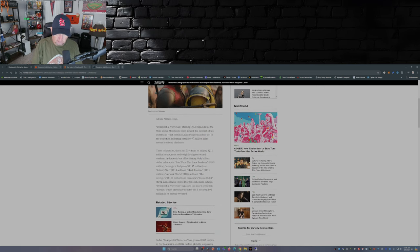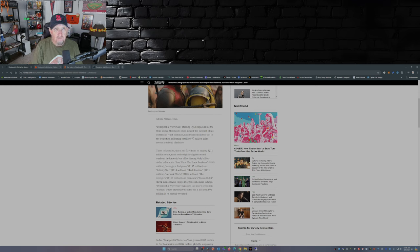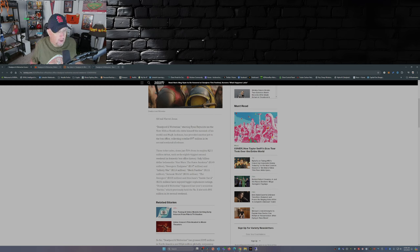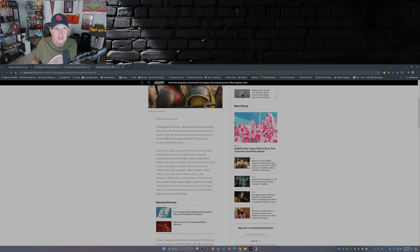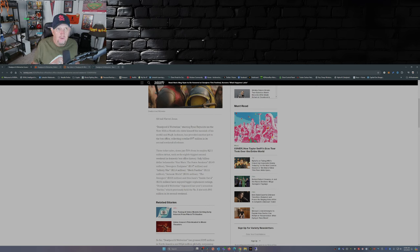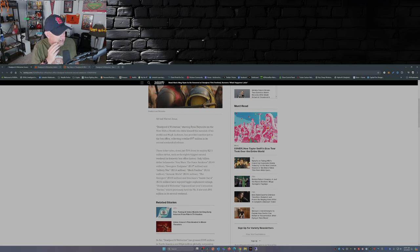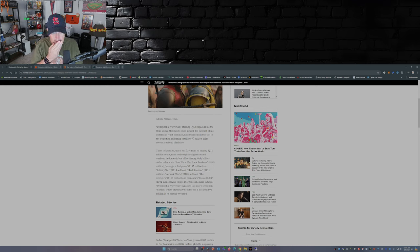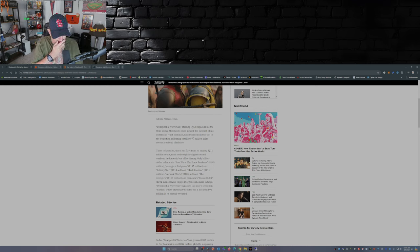Now granted, the second weekend was a drop of 53 percent, which not bad all things considering. I mean you look at other Marvel properties that had decent first weekends and then had huge drops the second weekend. The Marvels had that big nearly 70 percent drop.